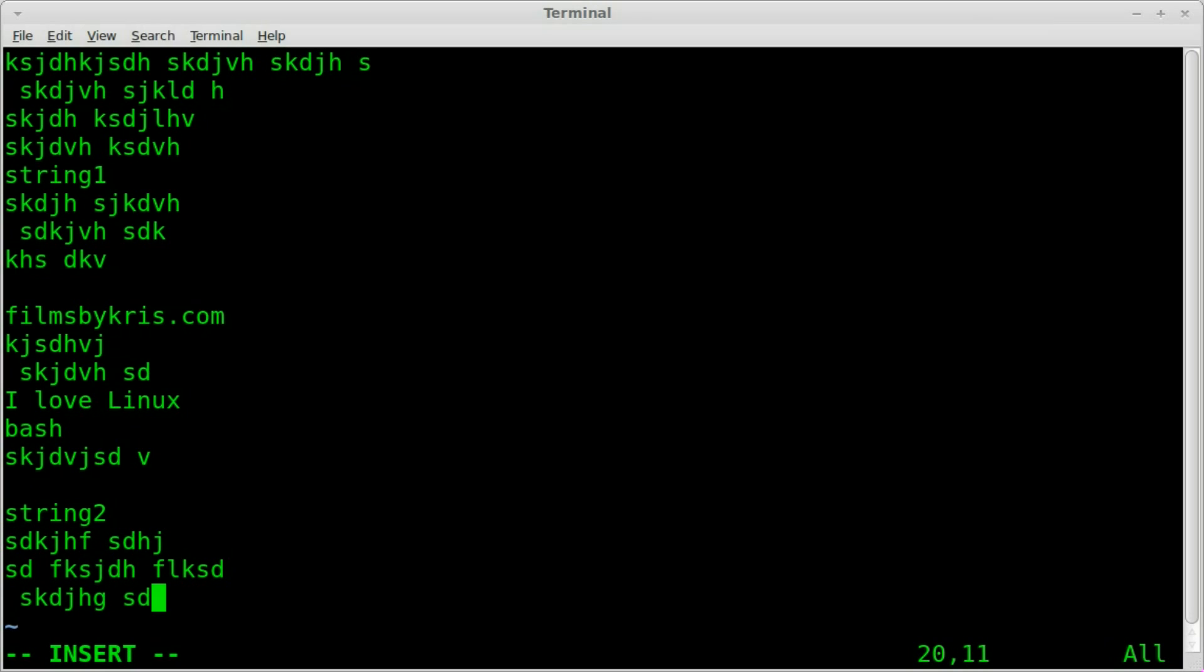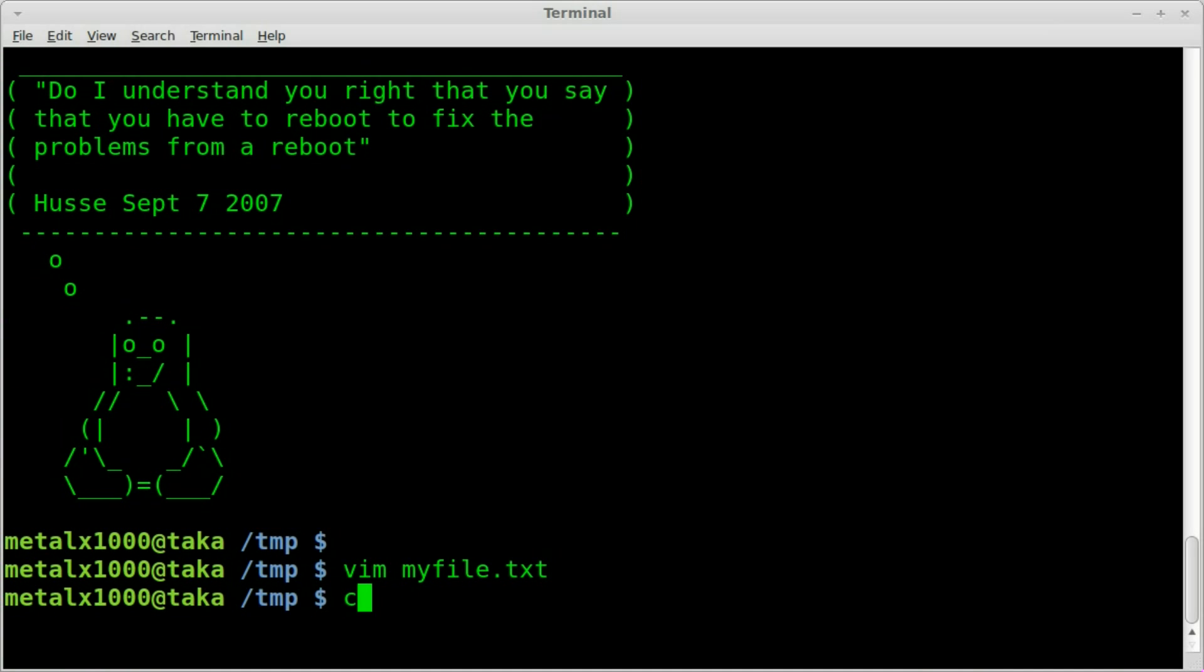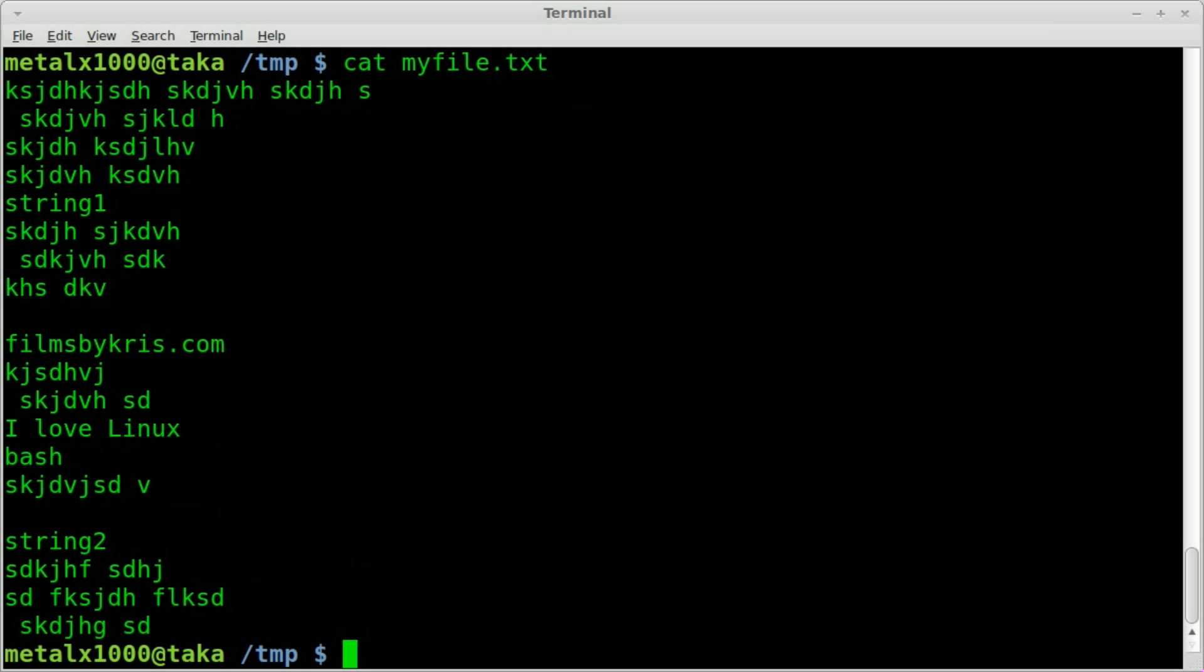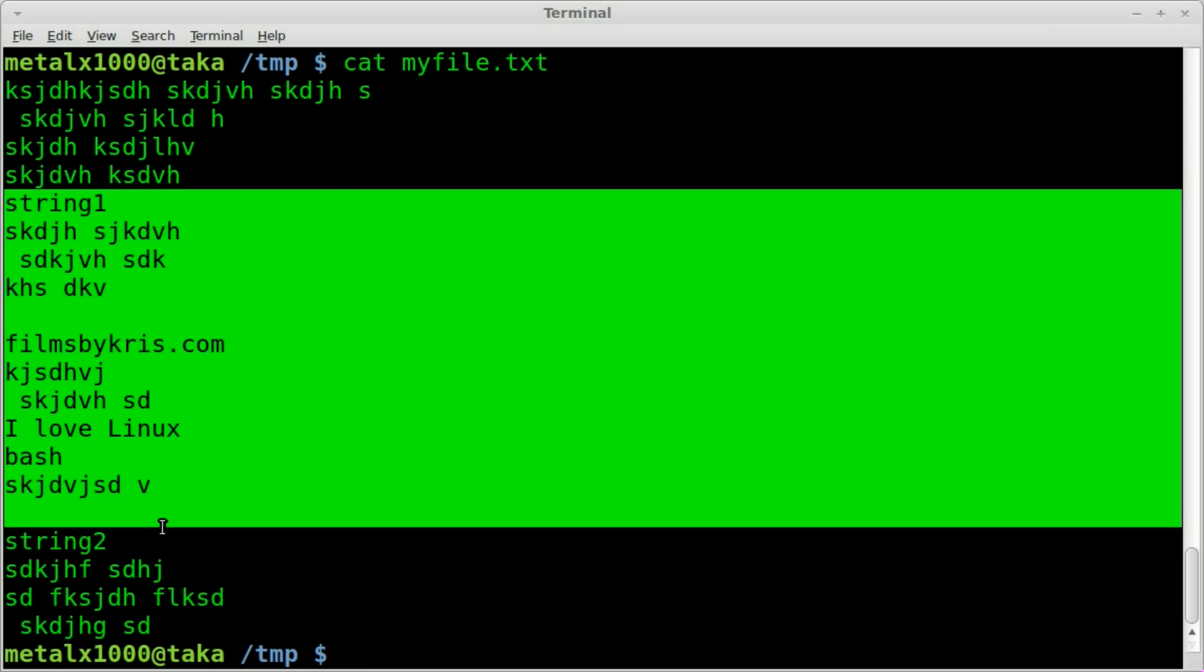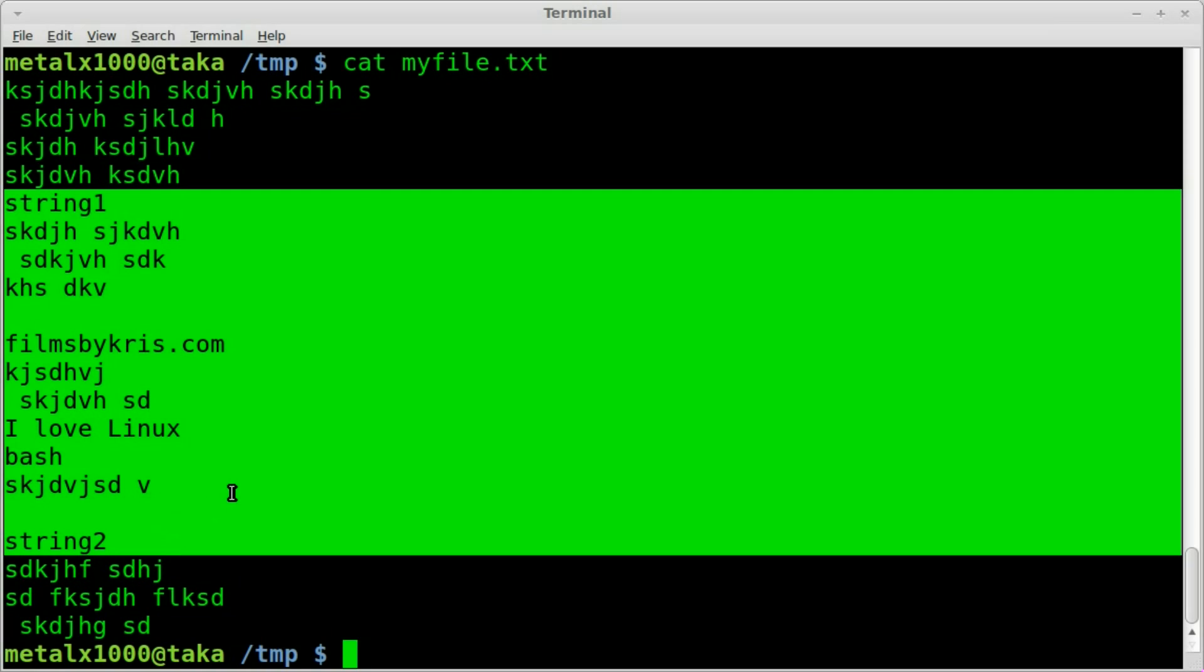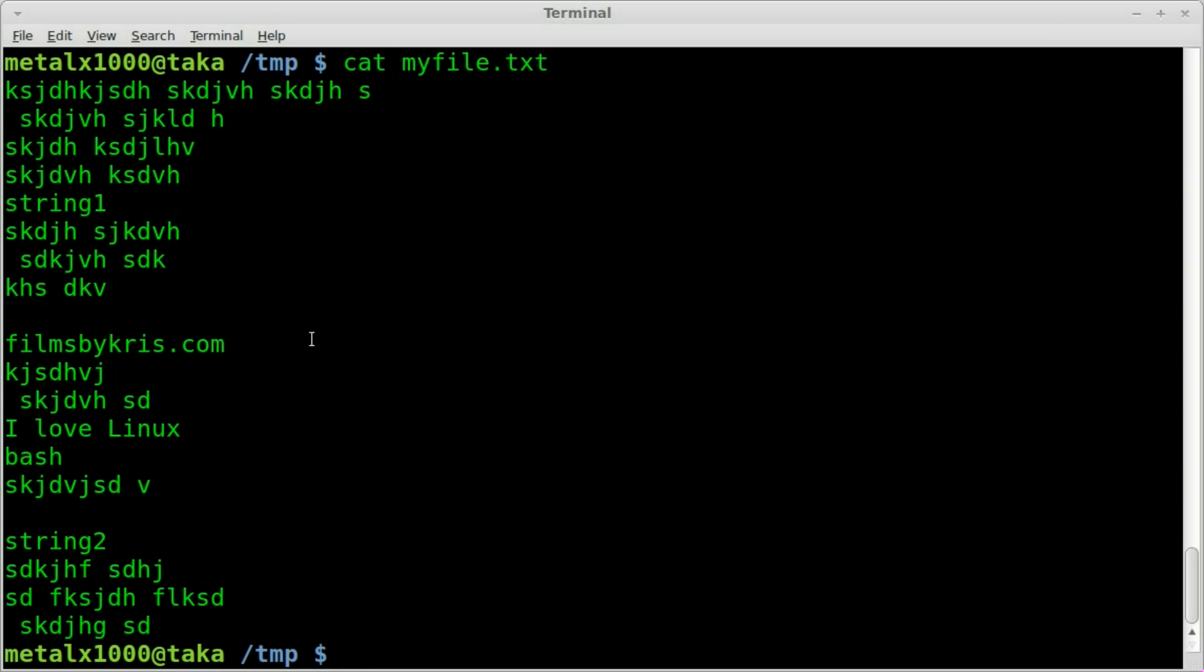Okay. So now we're going to save that and of course we can cat that file out myfile.txt. We see the whole file, but we want to just display from this line to this line. And like I said, probably more than one way to do it, but I found that sed does a pretty good job.